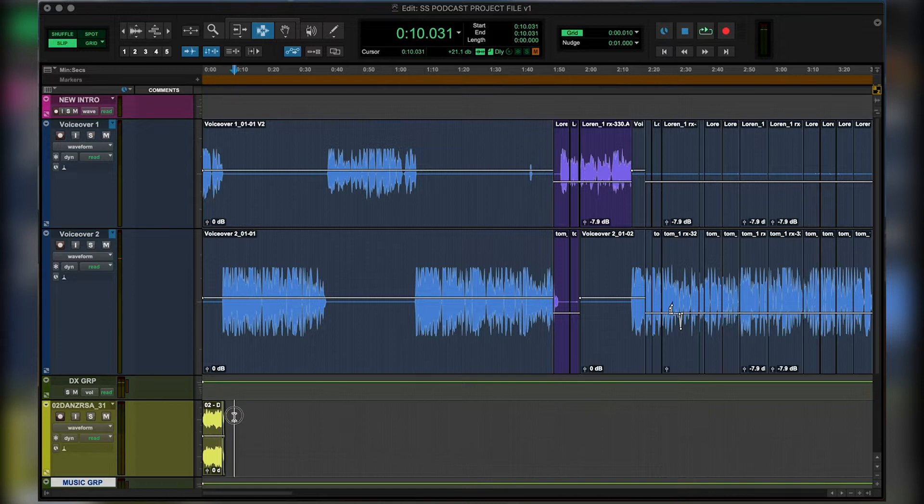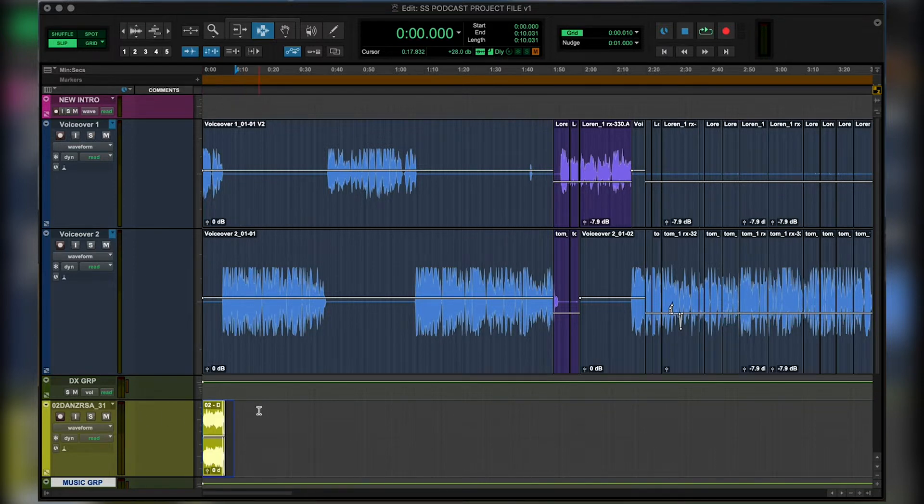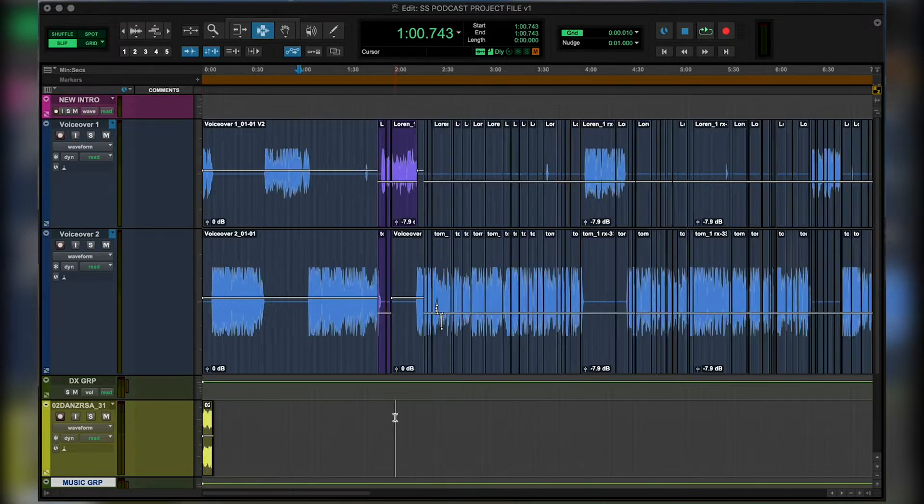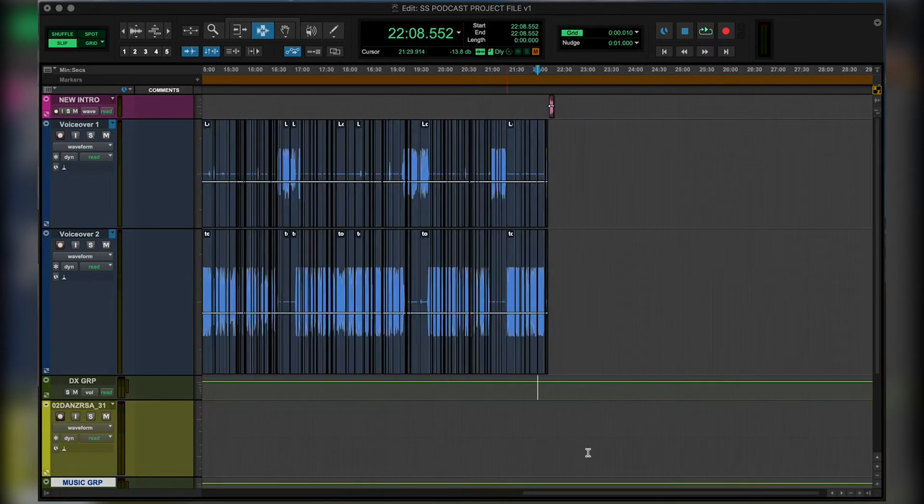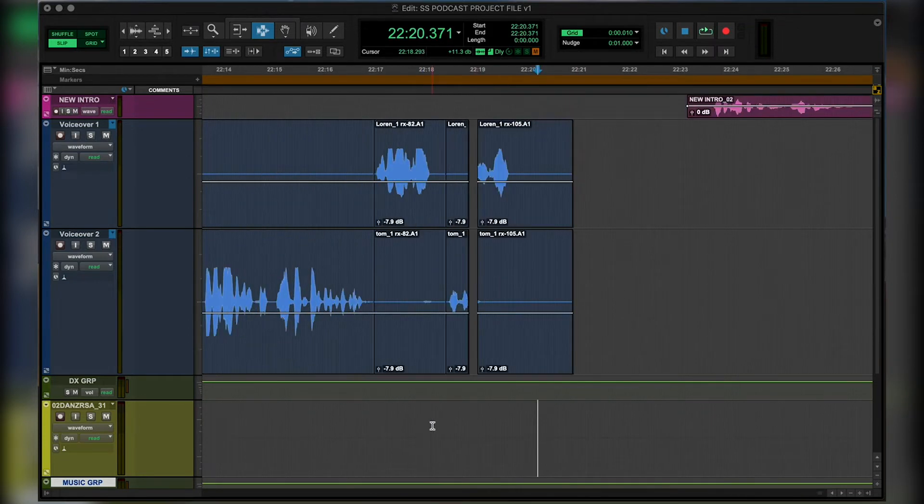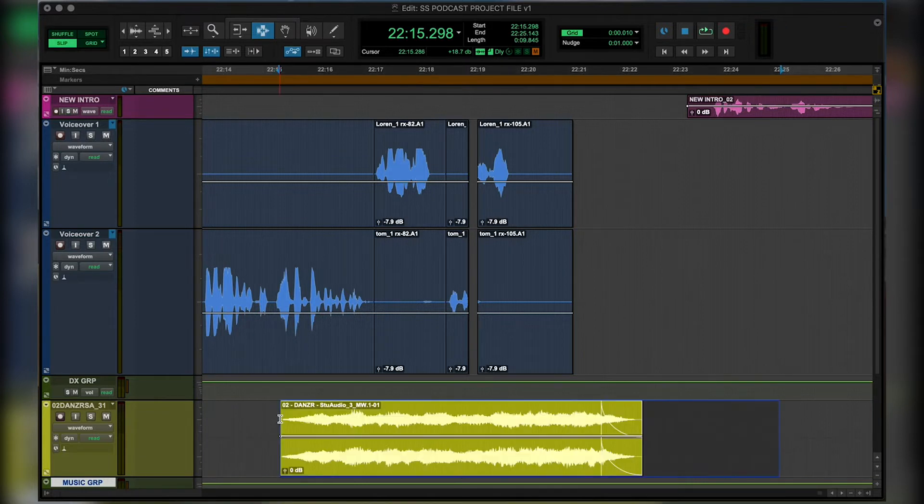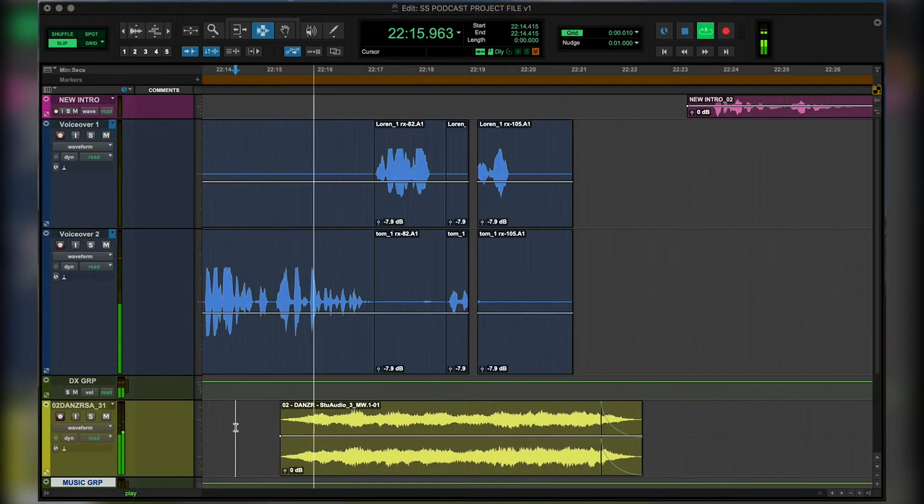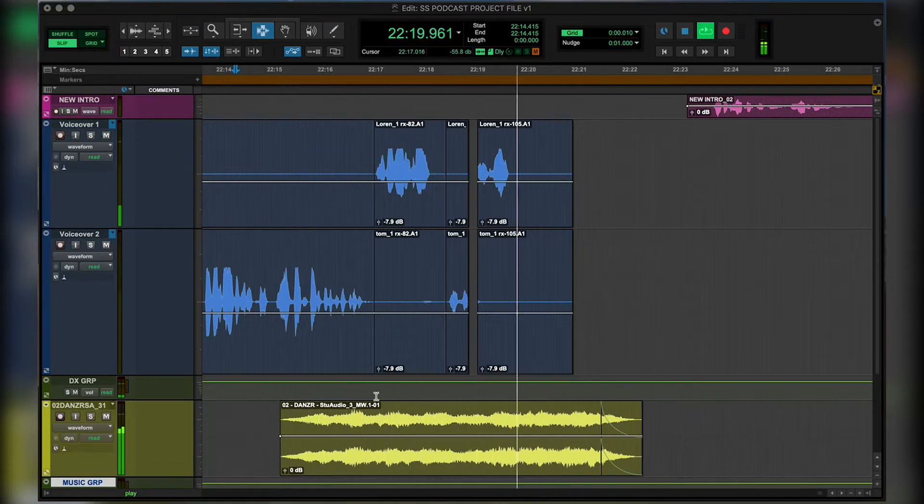Cool. So let's now say that we want to use that exact clip and want to use that at the back end. So we'll select our track, Apple C to copy. We'll move across to the end of our sequence and we'll select exactly where we want that to start. So let's say it's around here, for example. Apple V to paste it and we'll play that back.